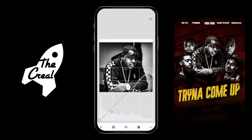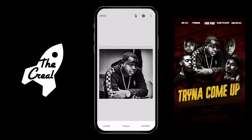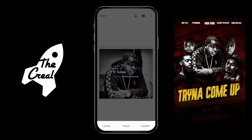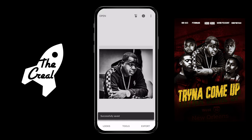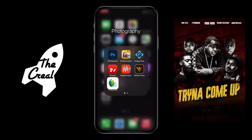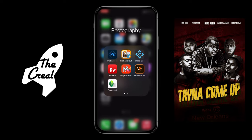Then I hop into curves and just play with a little bit of the curves, trying to get some of those colors to show and pop.